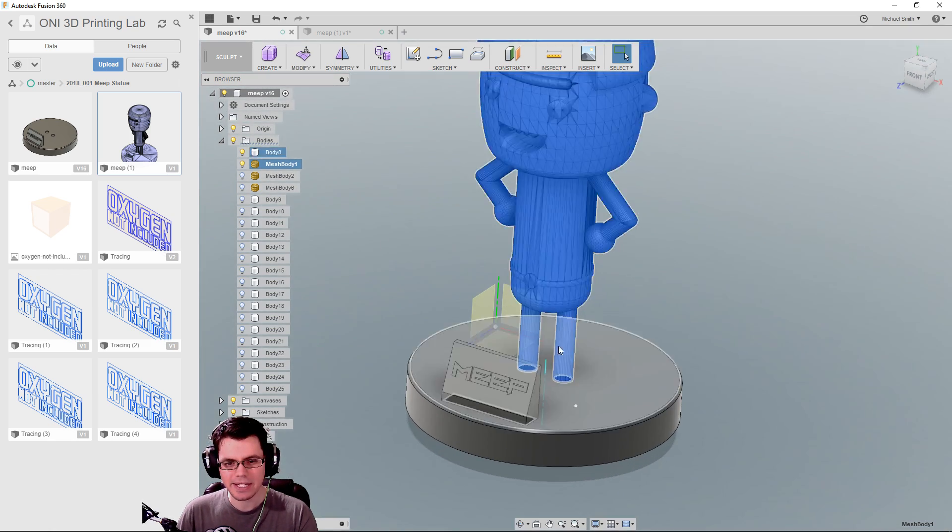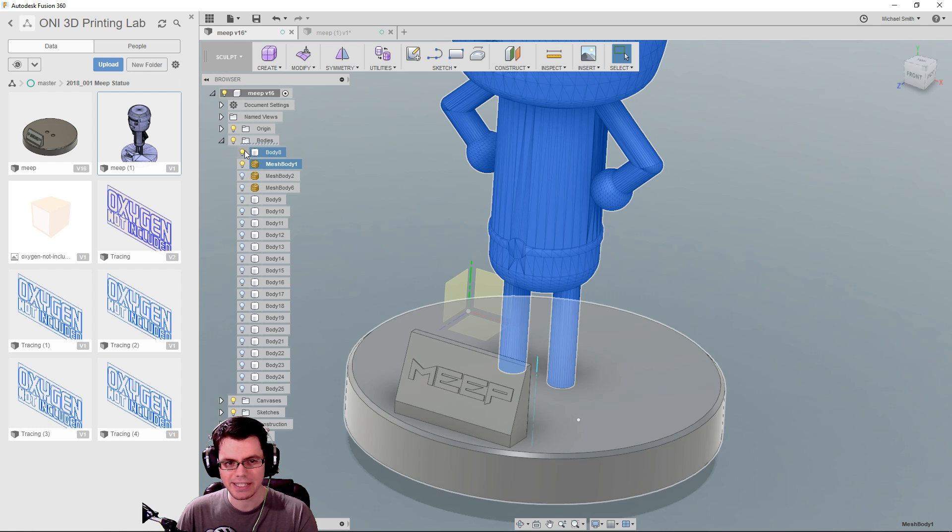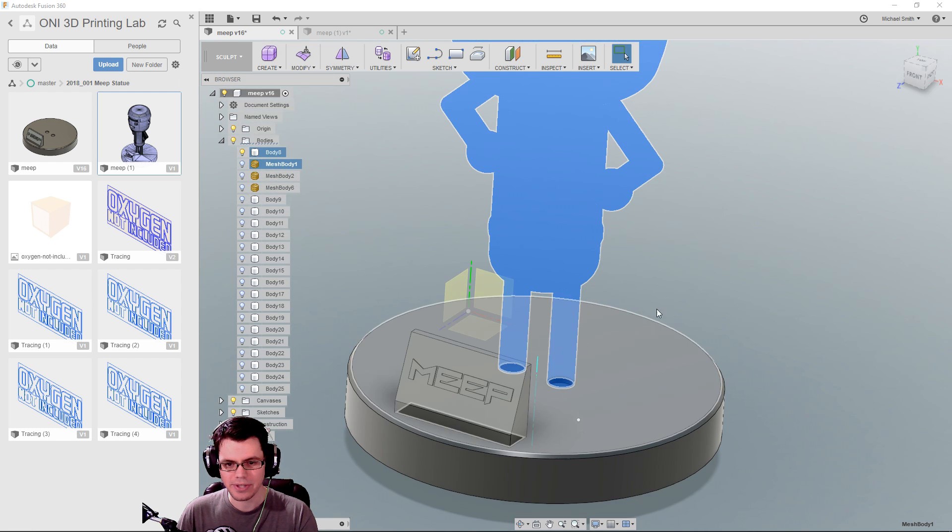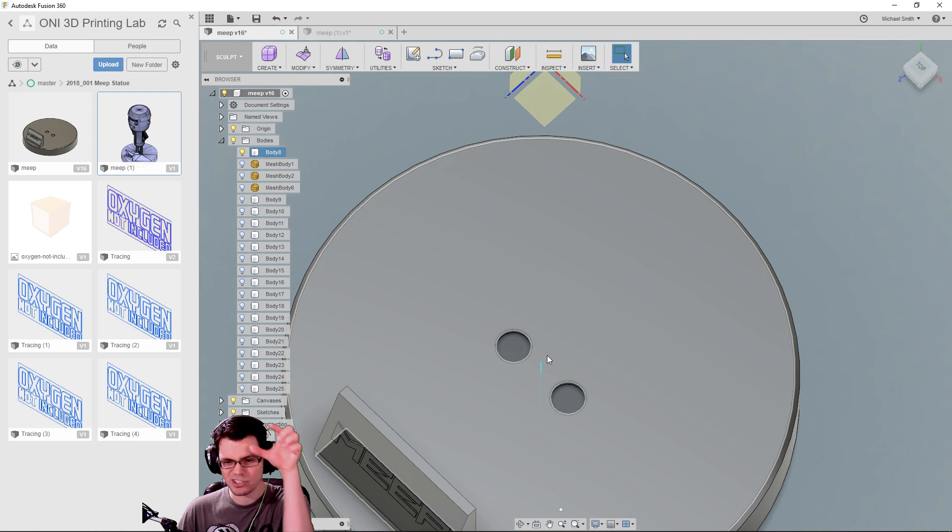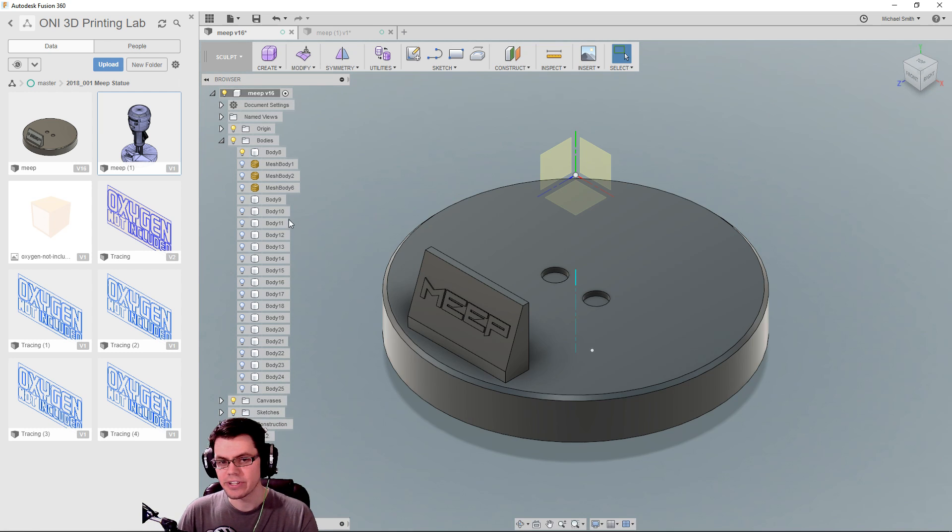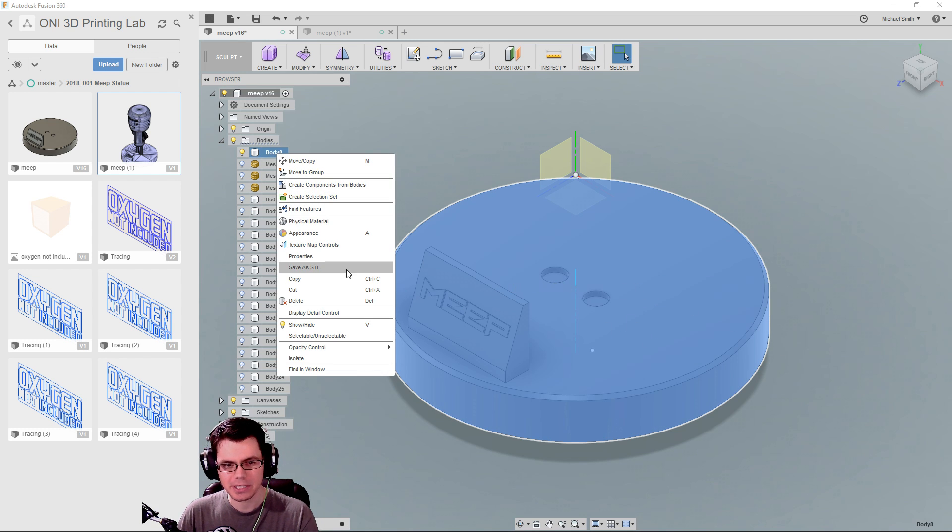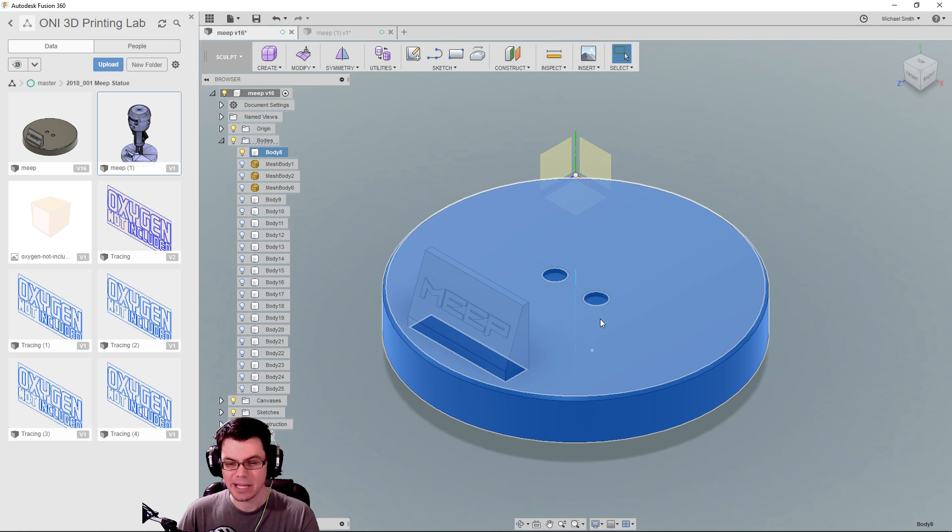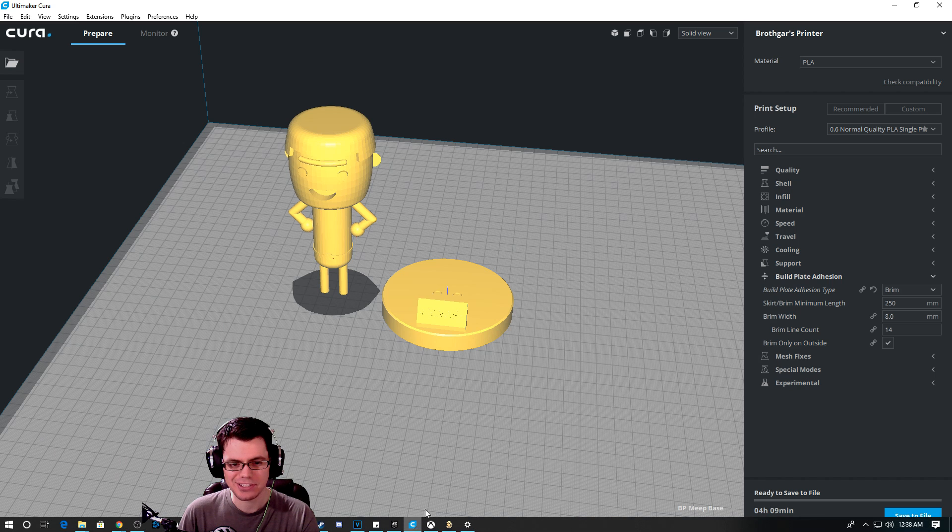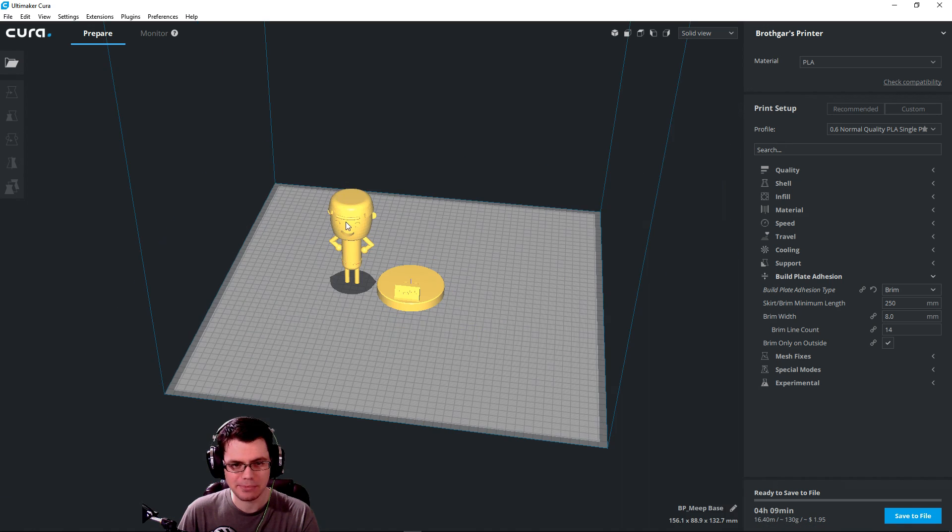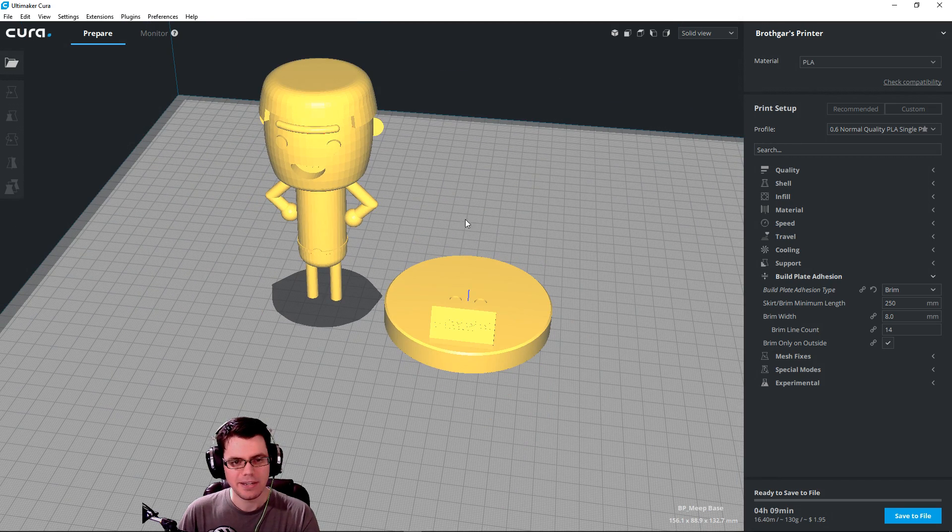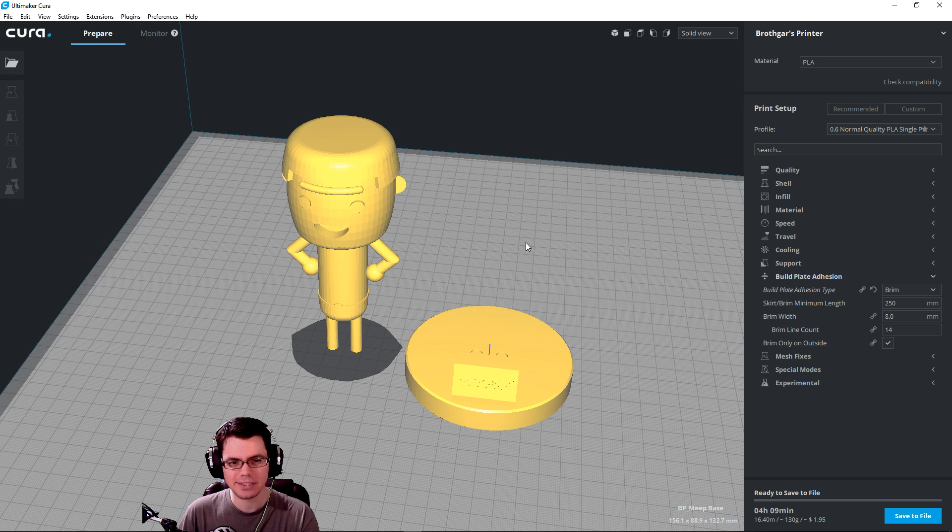You've got a lot of overhang right here, or if you print it upside down, you've got that entire platform. So, the very first thing I wanted to do is split MEEP from his base down here. So I split this mesh right here, kind of chopped his legs off, and then reassembled the platform to create two separate bodies.